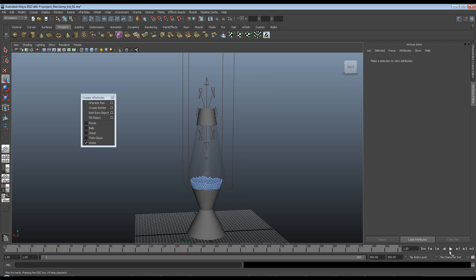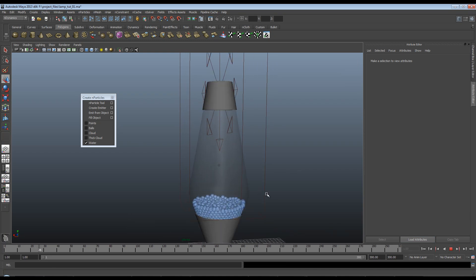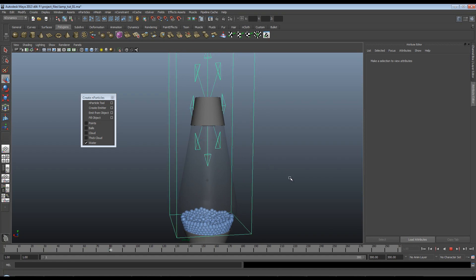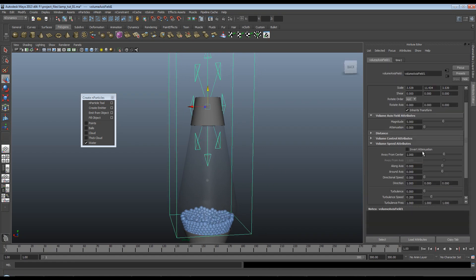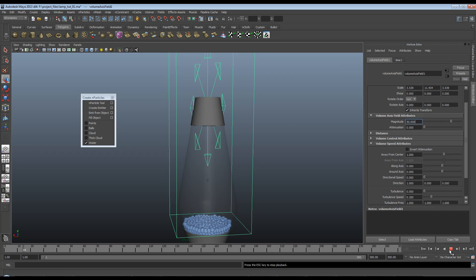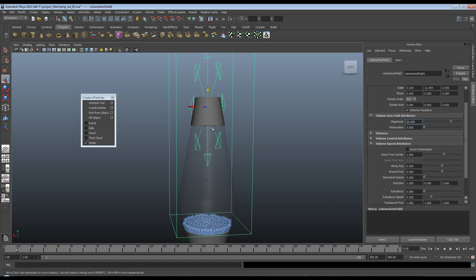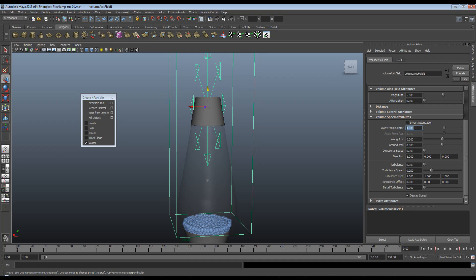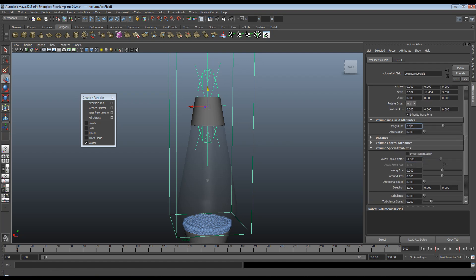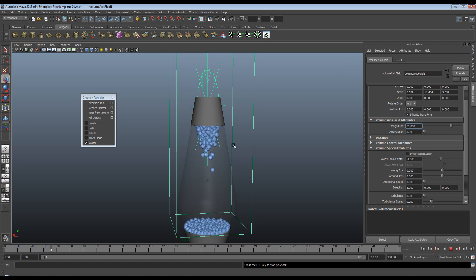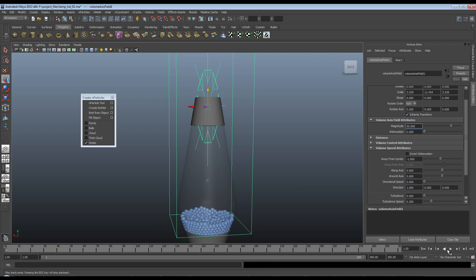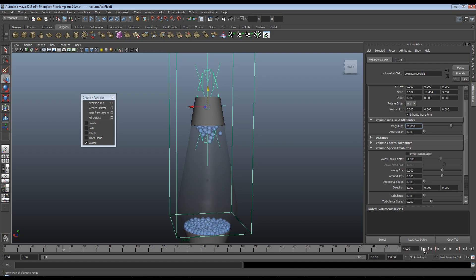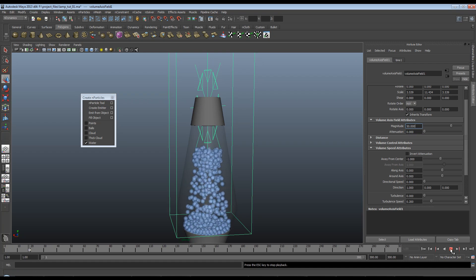So if I now hit play on this you'll see we have very little going on. Because once again our magnitude is set very low. So I'll just up the magnitude on this so you can see what would happen here. And you can see immediately those particles sort of blasted downwards. And if you look at the arrows on our volume axis field this is the way that the force is pushing. And obviously we don't want to push we want to pull. So if I go down here and away from center is currently one. If I set it to minus one you'll see that our arrows here invert themselves. And now when I play you'll see we get these particles sucked up to the top of the lava tube.